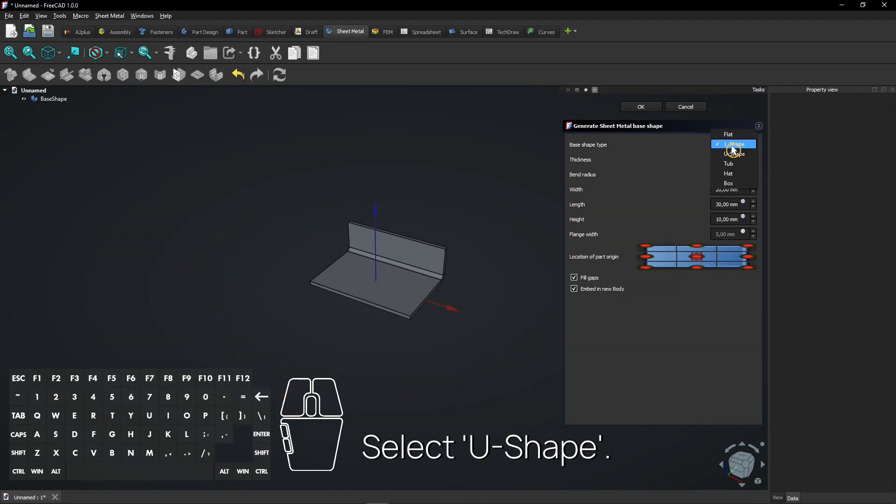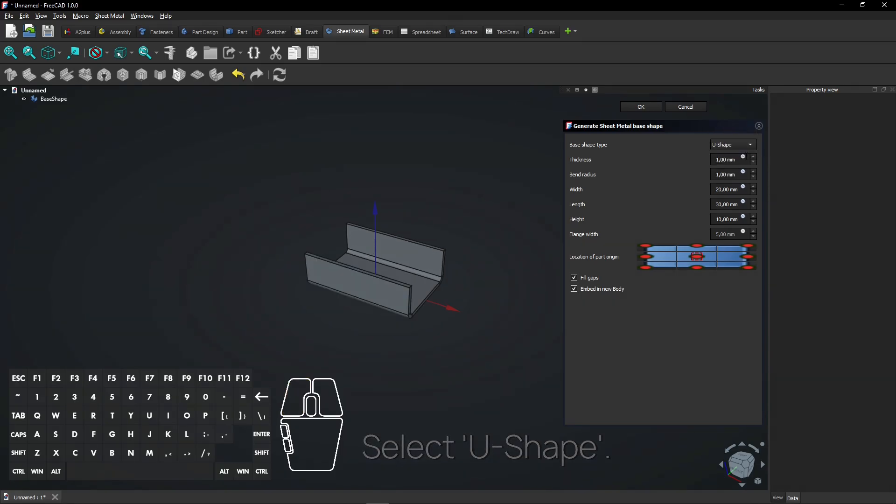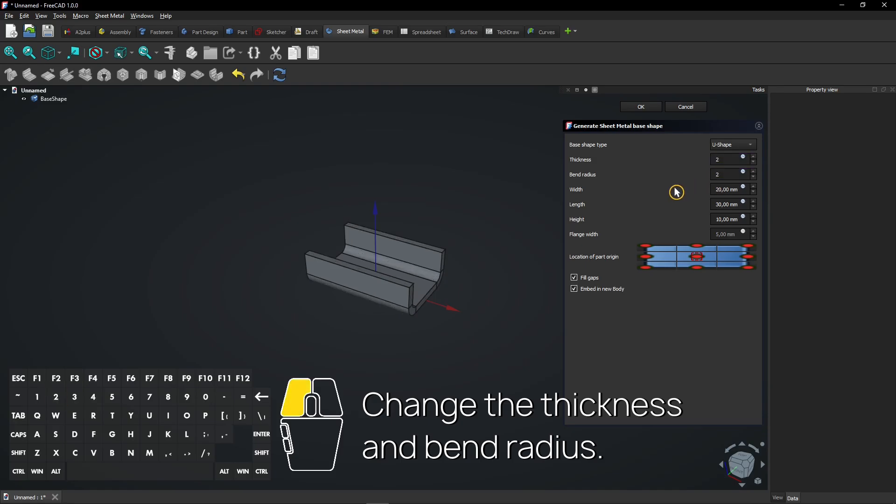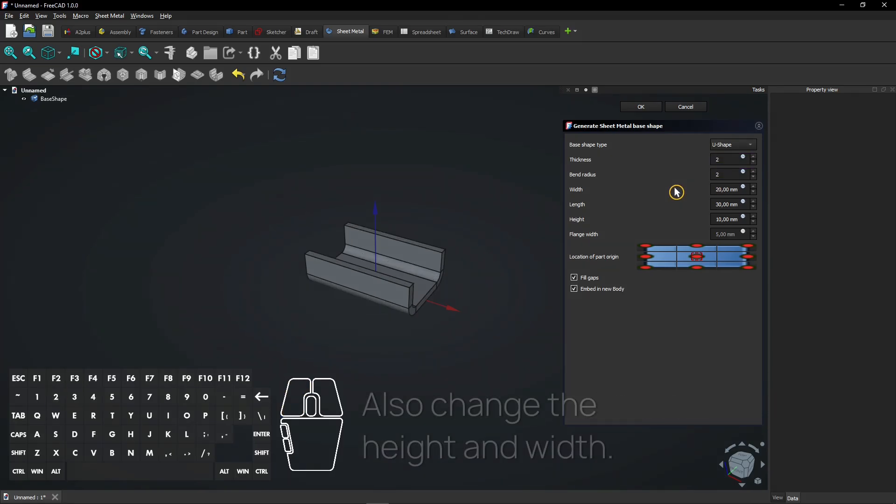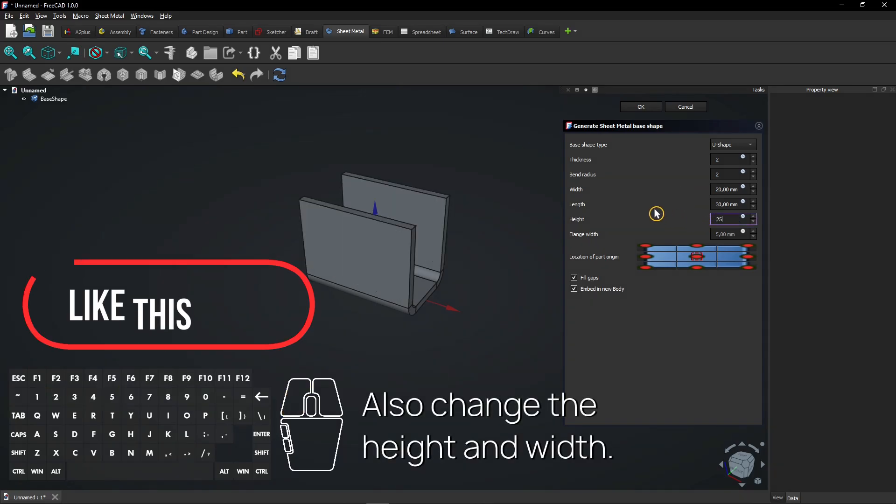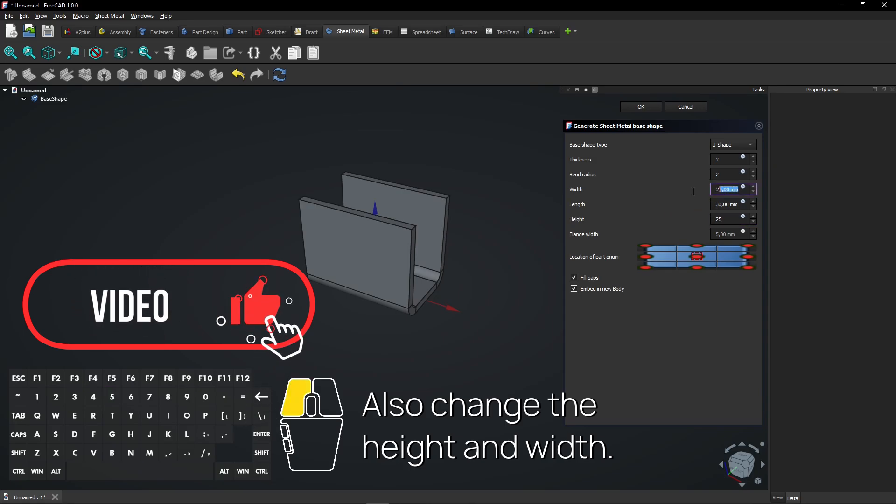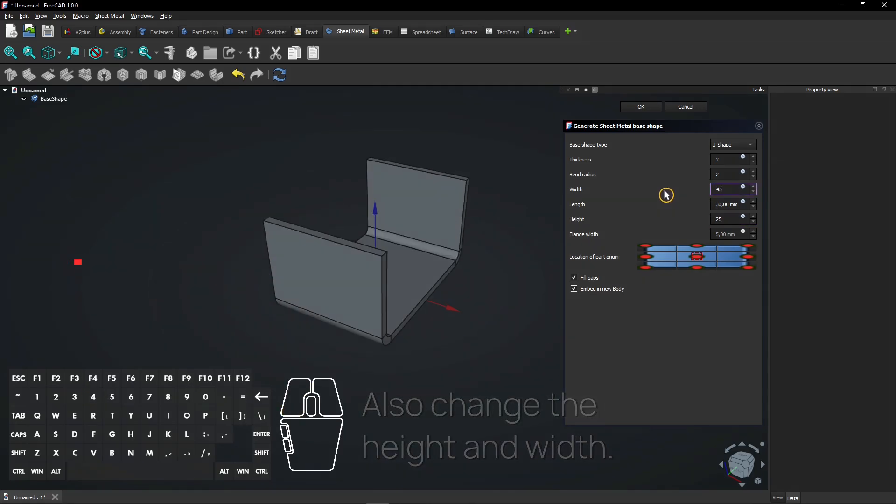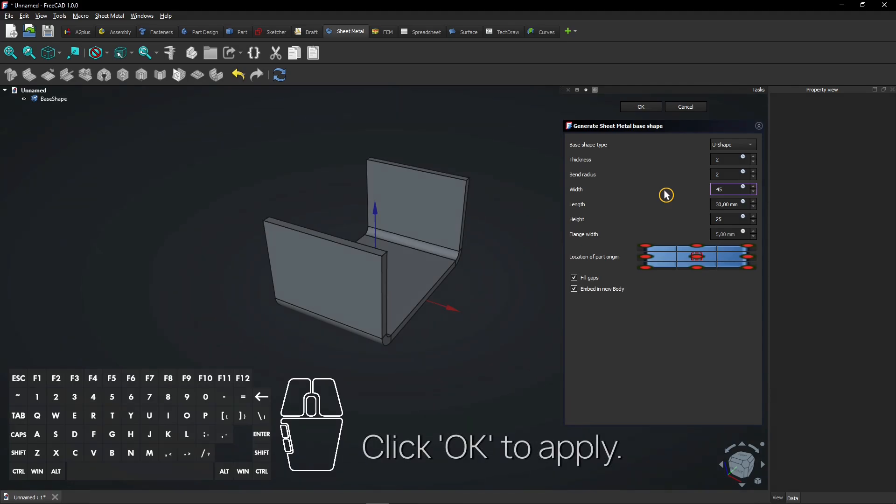Select U Shape. Change the thickness and bend radius. Also change the height and width. Click OK to apply.